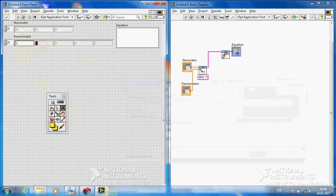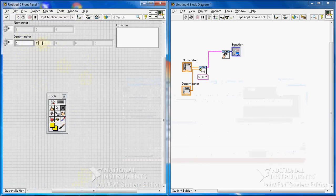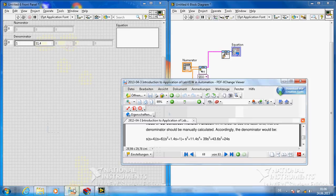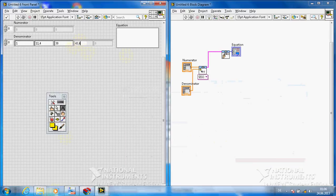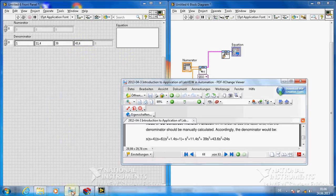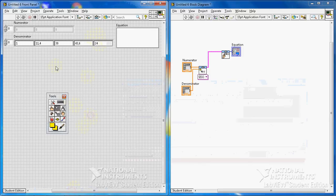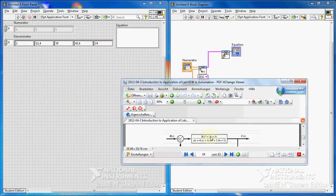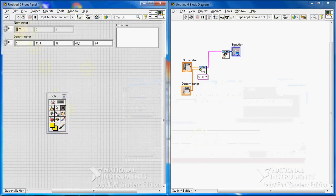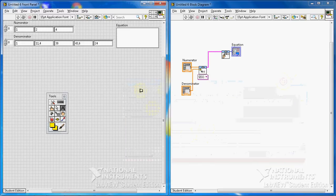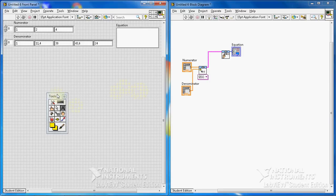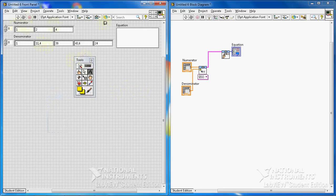The denominator has coefficients: s power 1 is 39, then 46, then 43.6, then 24. The numerator is 124. One thing I have to say: the delay or gain here doesn't influence our root locus plot. If you want to know more, you can read any automatic control book like Ogata or any other reference.